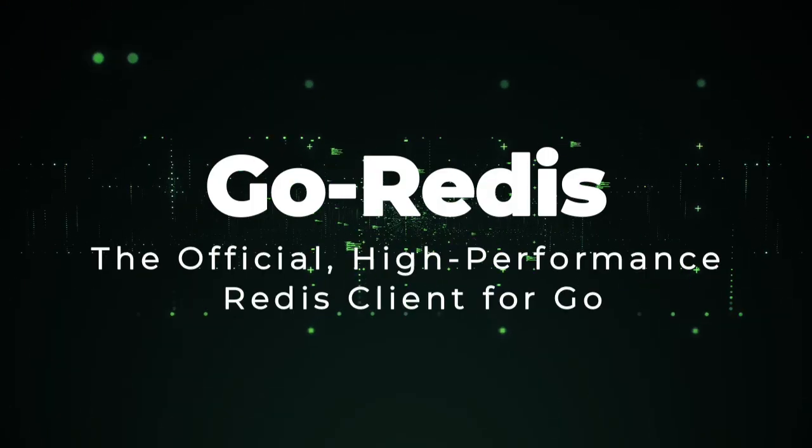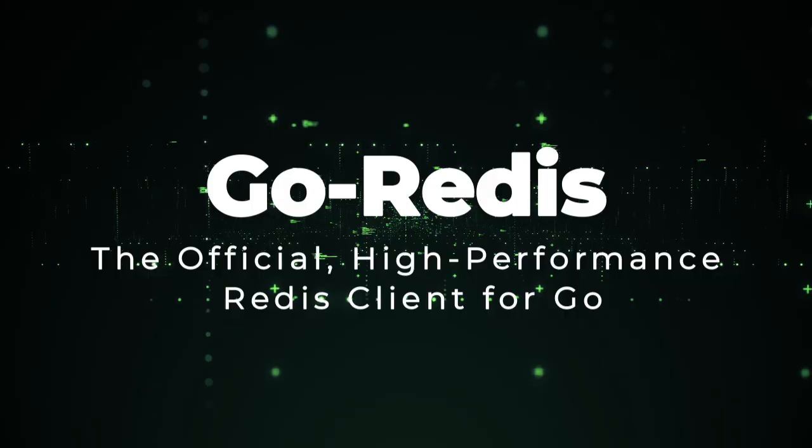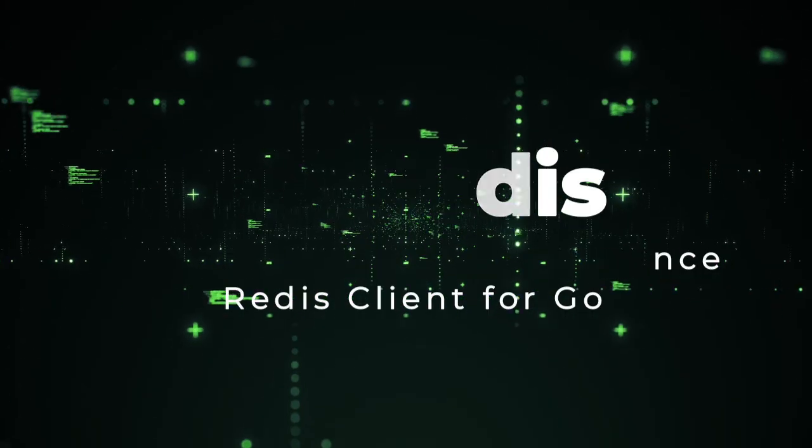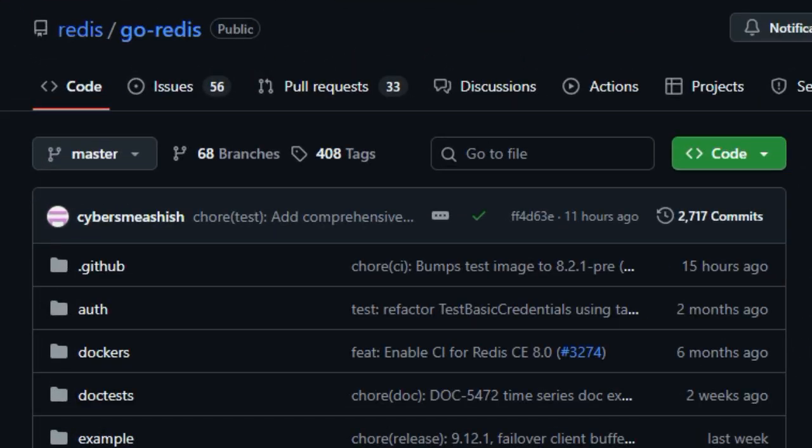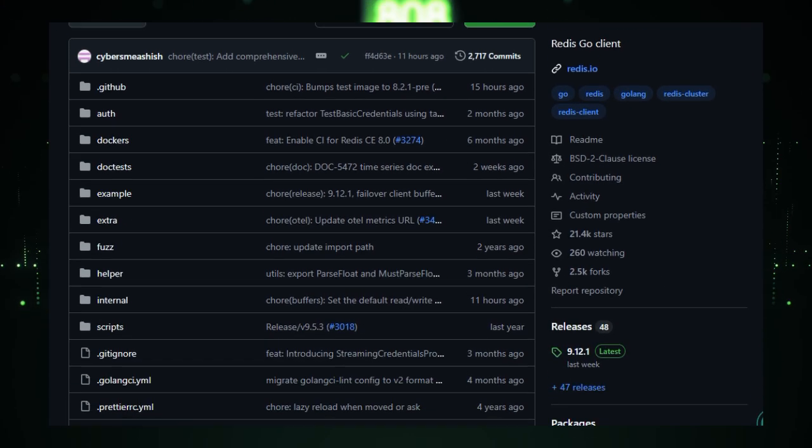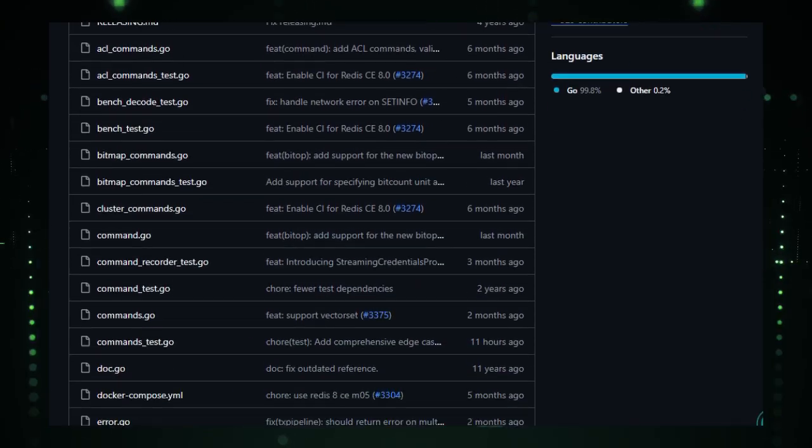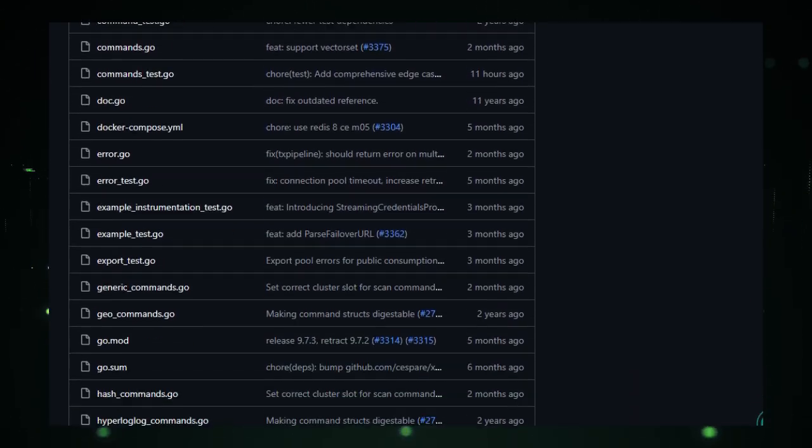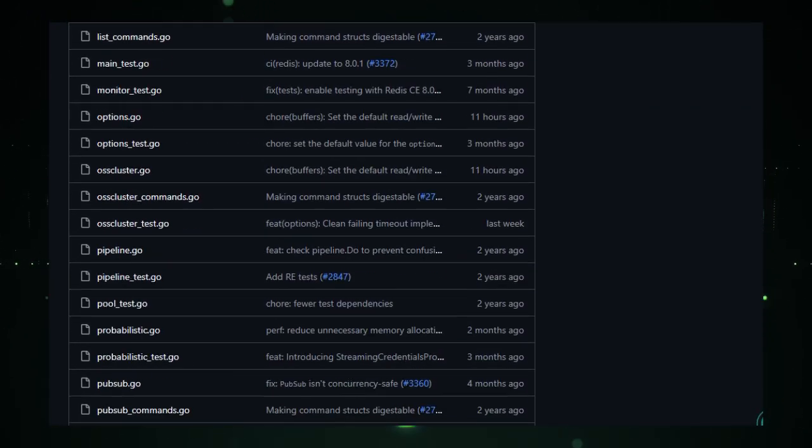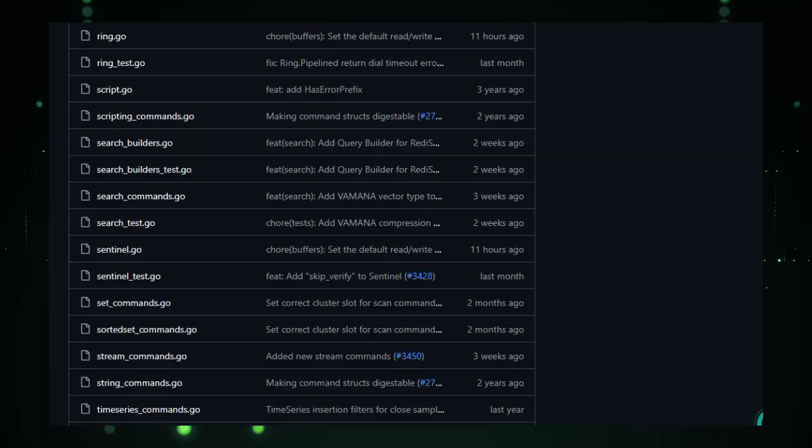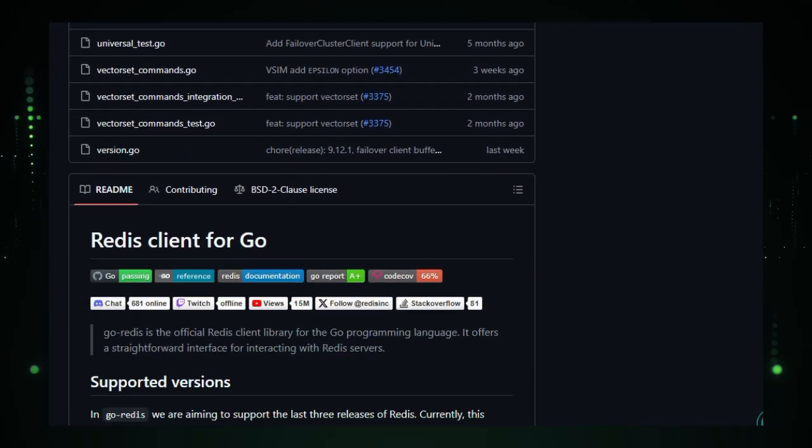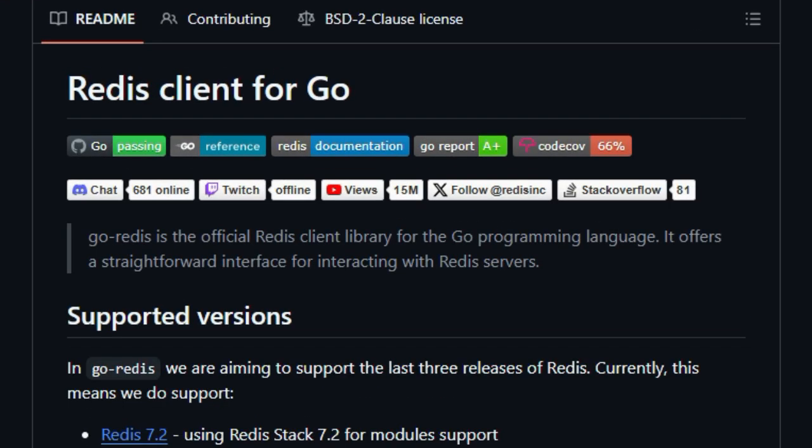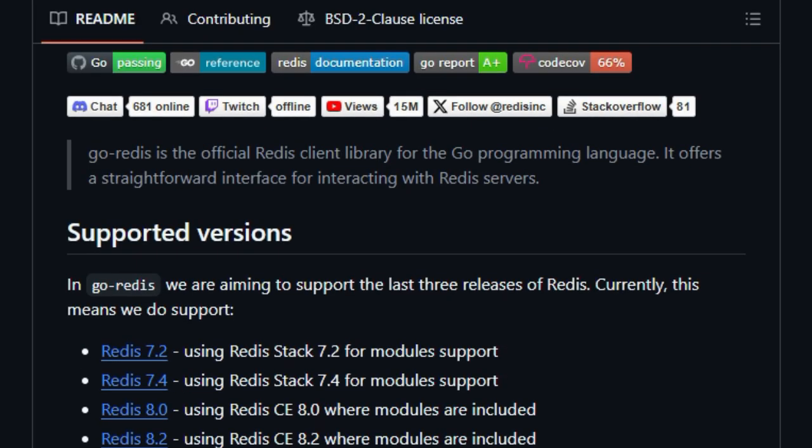Project number 4. Go Redis. The official, high-performance Redis client for Go. Go Redis brings something truly special to the table. It's not just another Redis client for Go, it's the officially supported one, backed by the Redis organization itself. That status means it's constantly evolving to stay compatible with the latest Redis and Redis stack features, giving developers confidence they're building on a trusted foundation.